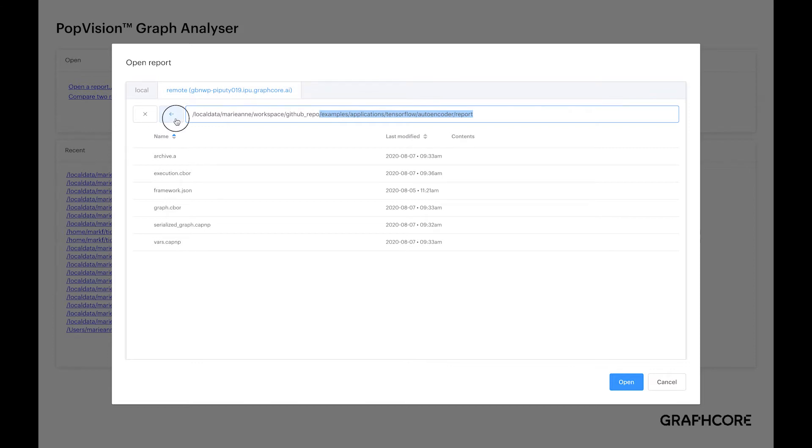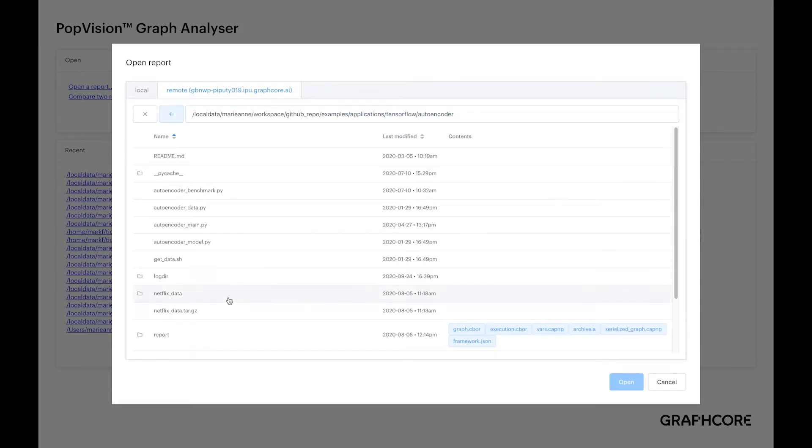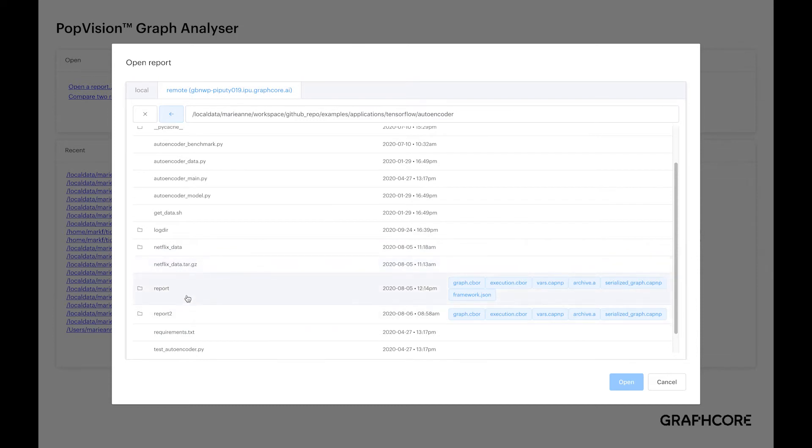You can see that this is the location of my report. If I go one step up, you can see here that I have multiple report folders. In blue here are the reports that PopVision is going to be using.